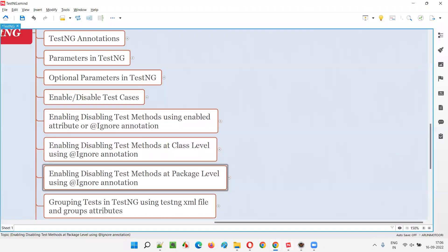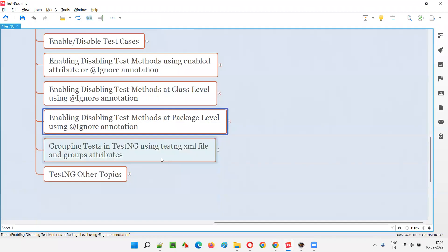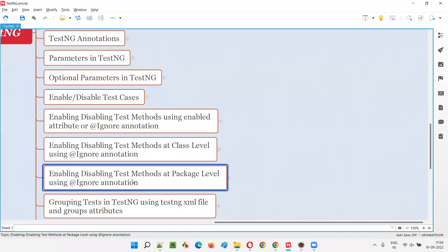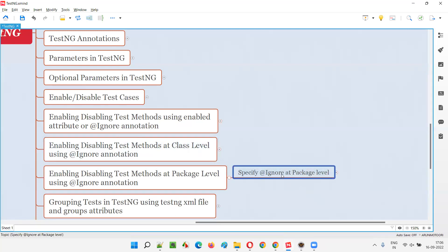So for that, here you see: enabling or disabling the test methods at package level using the @Ignore annotation — how to do that? We have to specify @Ignore at the package level.